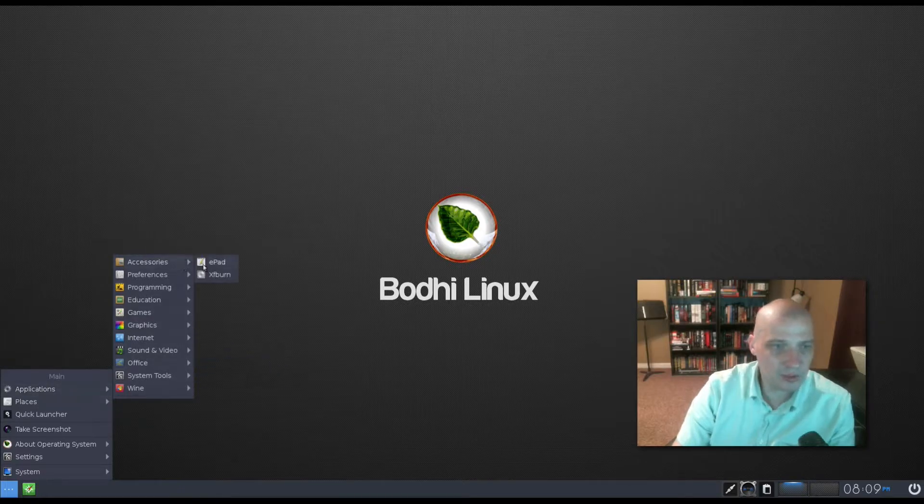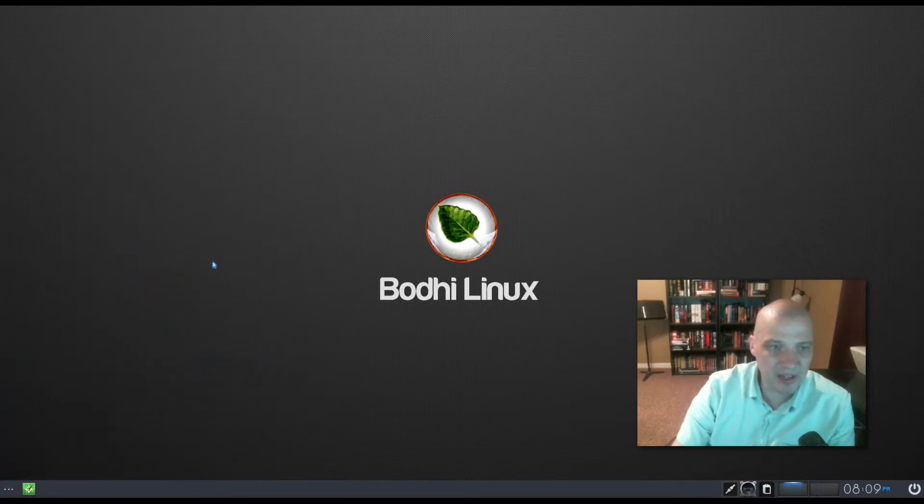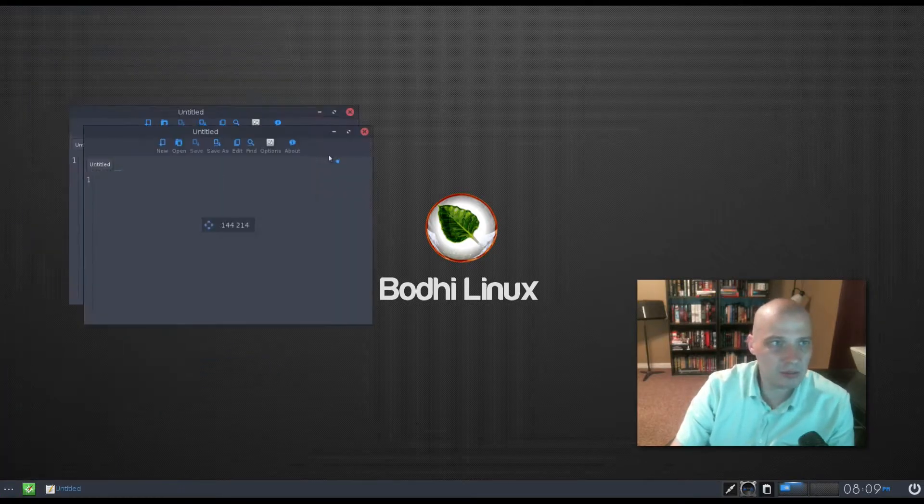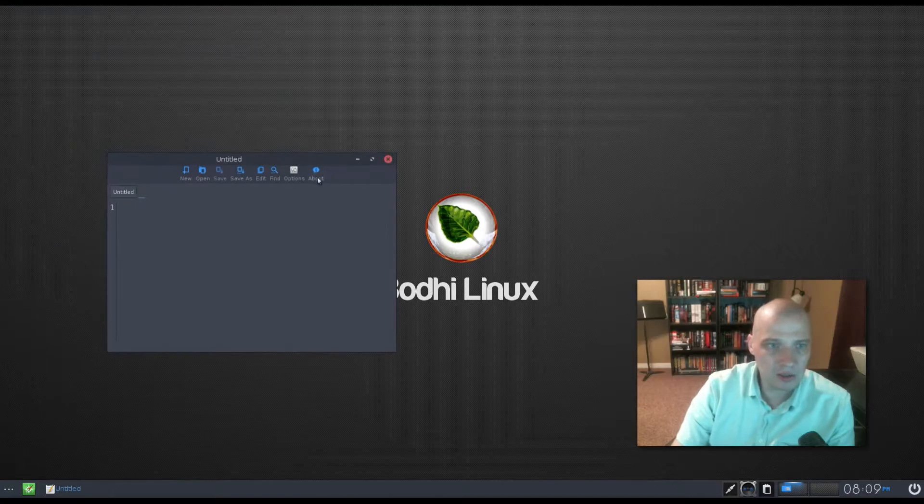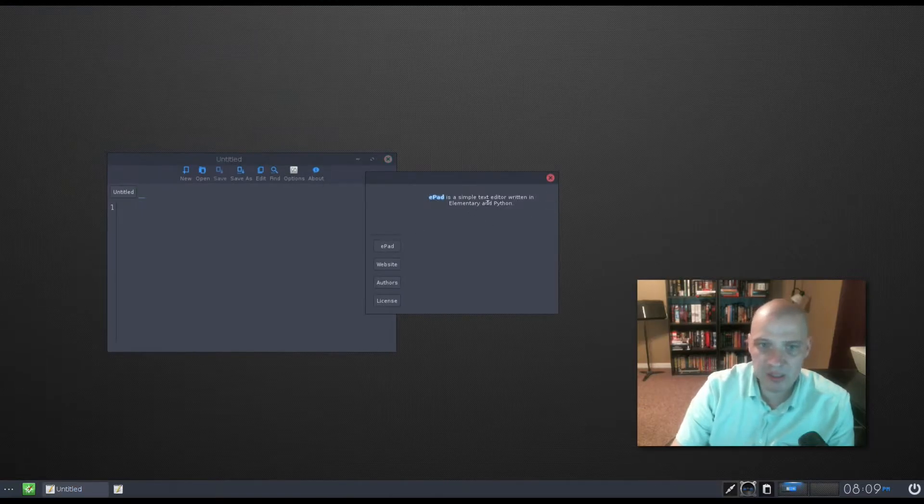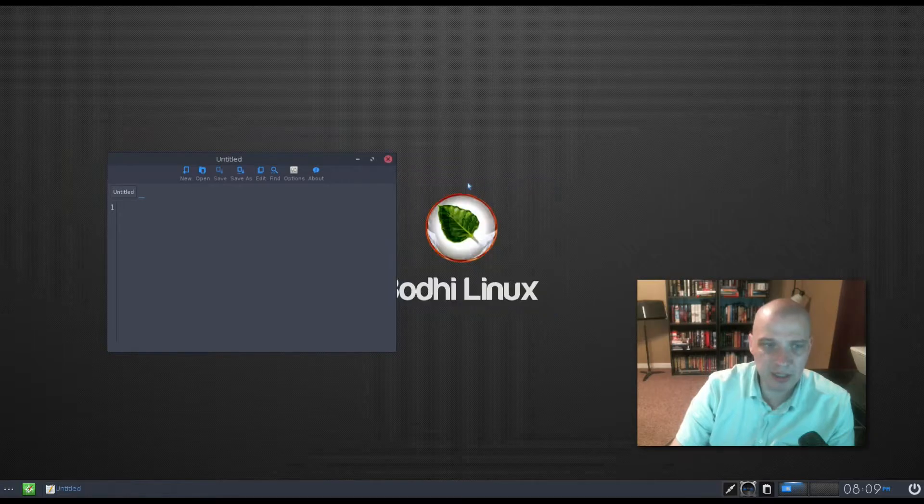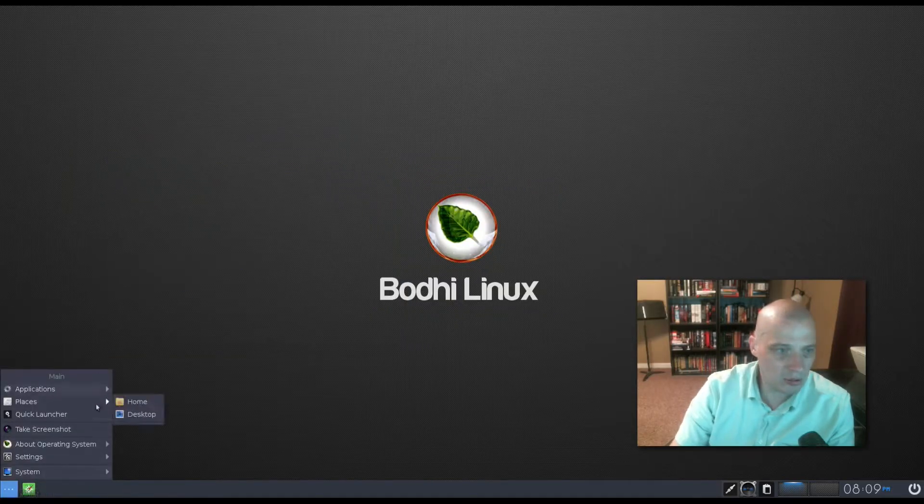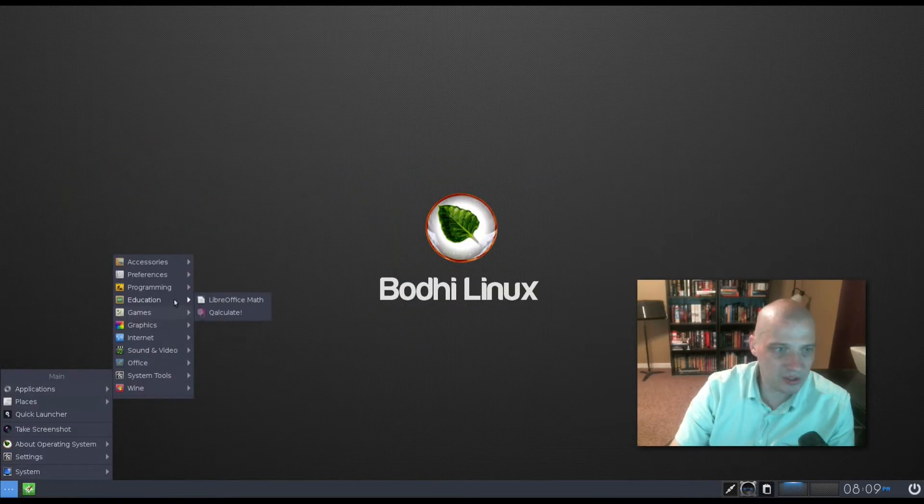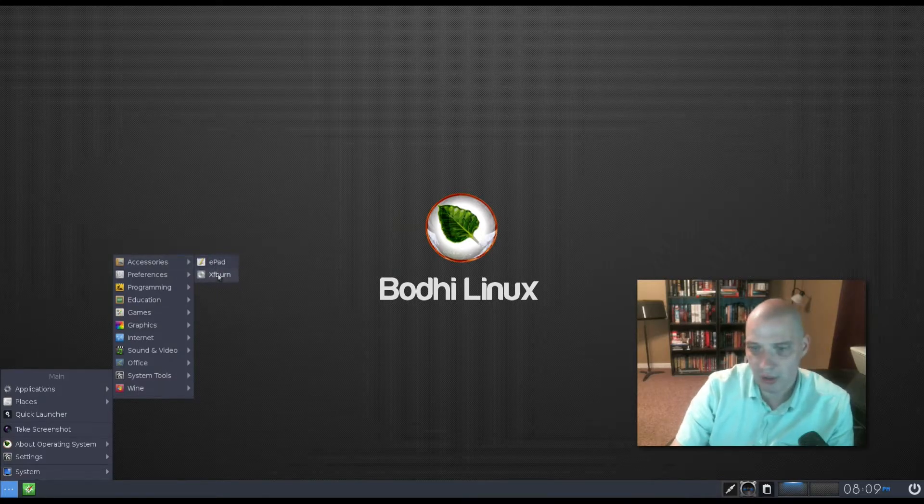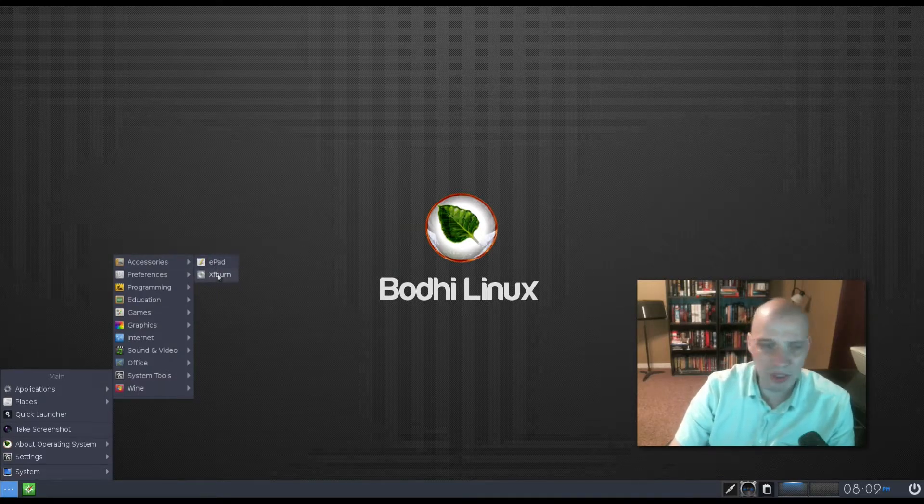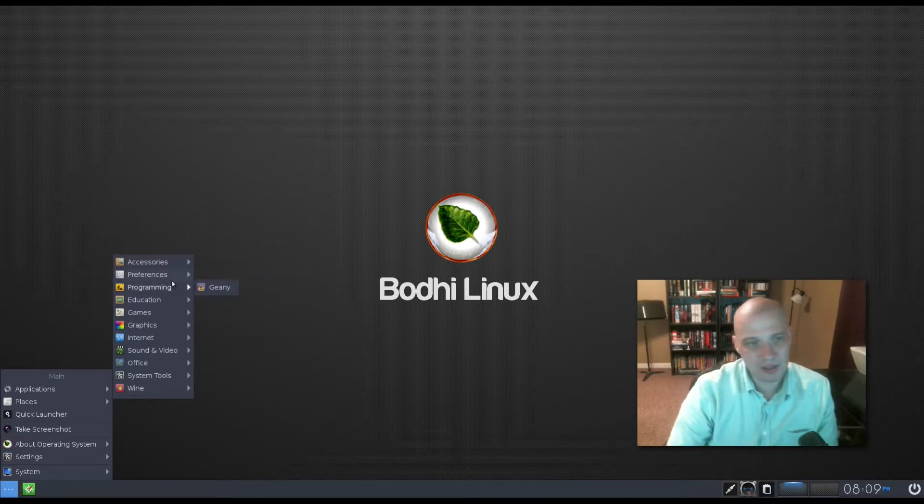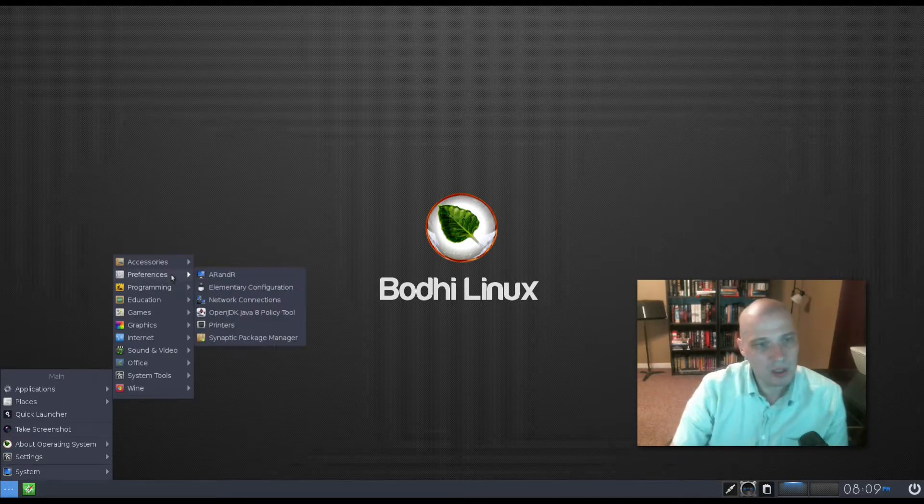Remember, the Bodhi Linux standard release has almost no software installed by default. It's designed to be very, very minimal. You install what you want to install on it. But for a review, for a distro review video, there's no point in me reviewing something that has nothing installed on it by default. So that's why I am reviewing the app pack release. So in the menu, we go to applications. Under accessories, we have epad. I guess this is our text editor. Yeah, it looks like your standard text editor. epad is a simple text editor written in elementary and Python. Also under applications and accessories, we have xfburn, which is the standard disk burning utility in the xfce desktop environment.